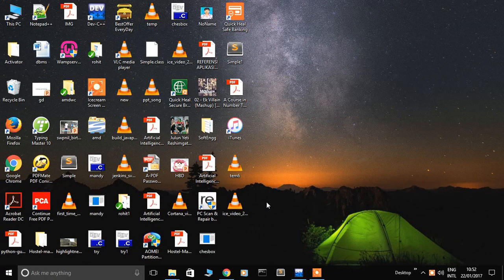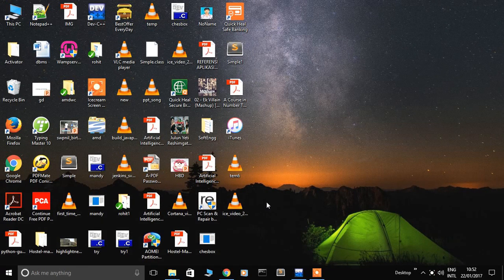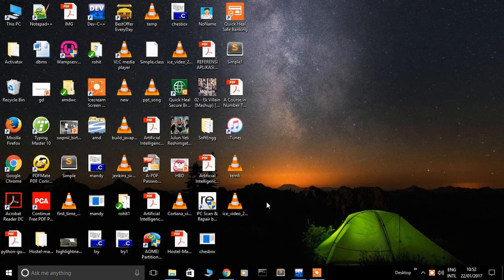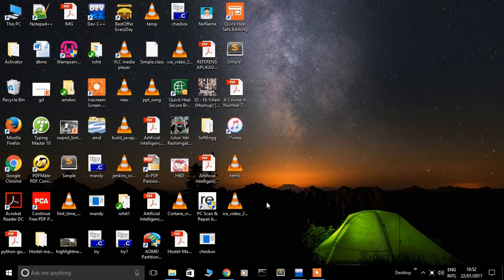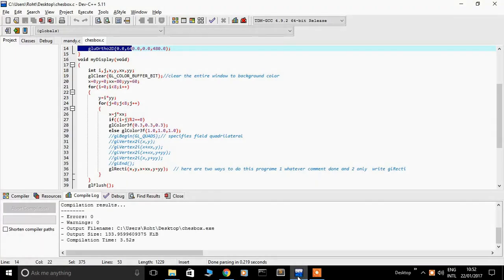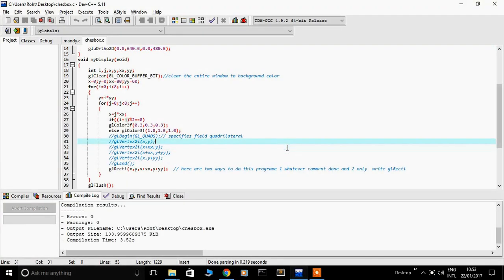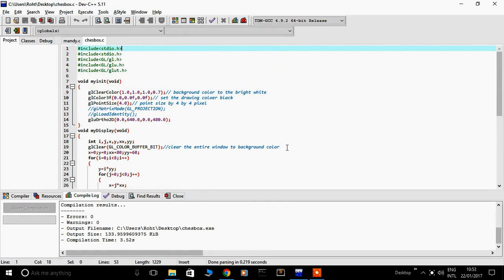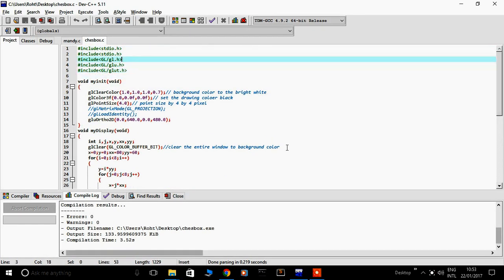Hi friends, today we will see how to run an OpenGL program by using DevC++. This is my DevC++. I have already written here one OpenGL program.